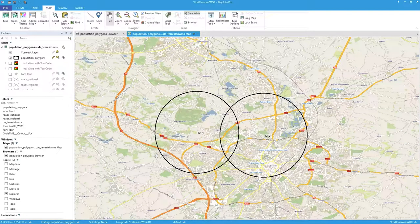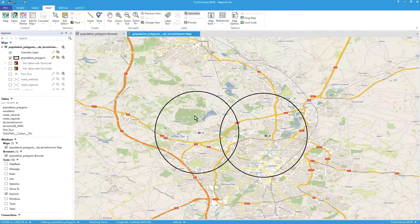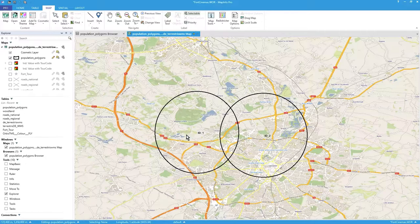If you look at the browser for these, I've got a made-up population figure for each one — 100 in each. That keeps it simple because we can look at 100 as a percentage or as a value of 100, and you'll see what I mean as we cut up the data.